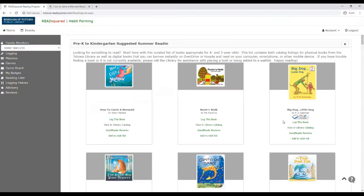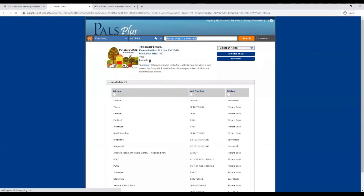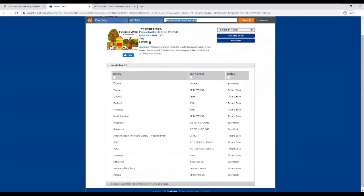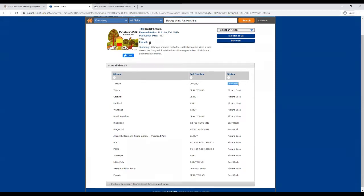You can click borrow and with your Hoopla account, you can check out that book for three weeks. Then if it shows that it's in the library's catalog, it brings you right to the PALS Plus catalog in which you can check and see if Totowa currently has it in stock. It would say checked out here if it's not currently in stock.